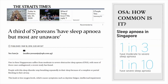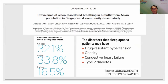OSA is very common. A study published in the Straits Times in 2016, conducted by doctors at Ng Teng Fong General Hospital, found that about 30% of Singaporeans may have sleep apnea, and most patients are not aware of this. One in three patients have moderate to severe sleep apnea, and one in ten may have severe sleep apnea. About 32% are Chinese, 33% are Malay, and about 16% are Indian. Sleep apnea can lead to drug-resistant high blood pressure, obesity, heart failure, and diabetes.